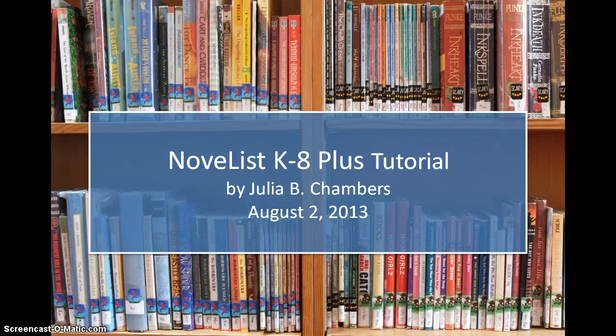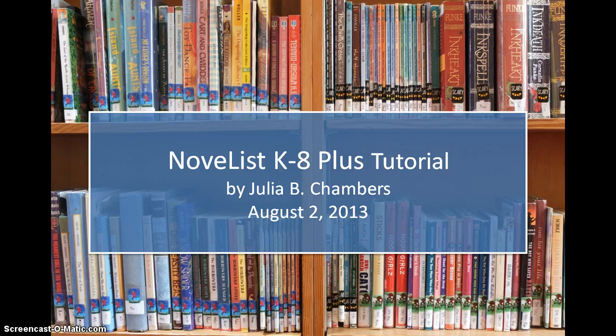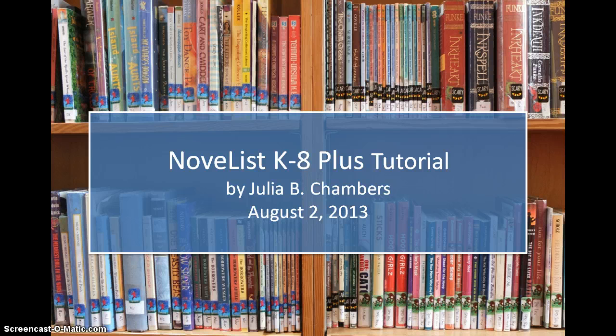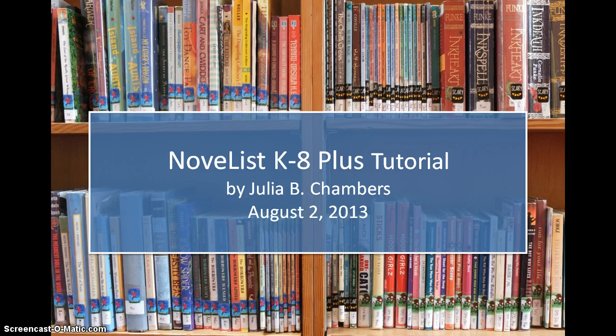Hello, this is Julia Chambers. I'm a middle school librarian at the Athenian School in Northern California and have created this tutorial to familiarize other librarians with the NoveList K-8 Plus database, which is an innovative online book finding tool that assists librarians with readers' advisory, collection development, and in generating bibliographies for fiction and non-fiction titles for children in grades kindergarten through eighth.